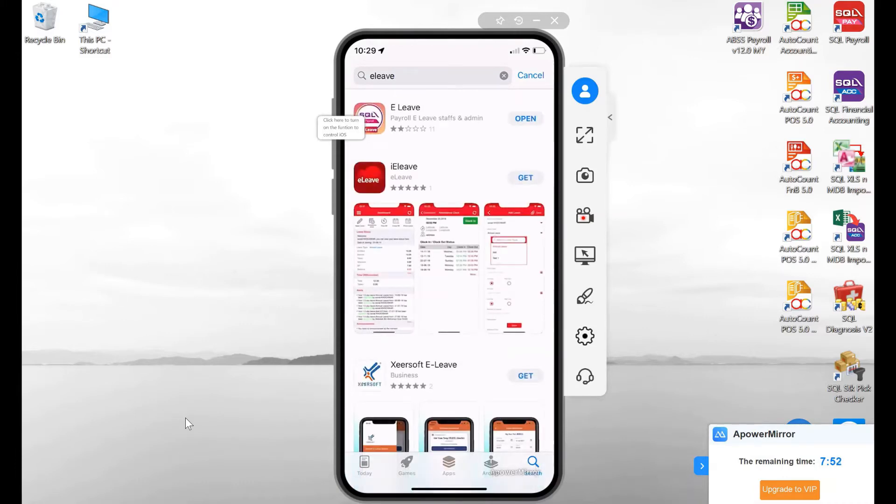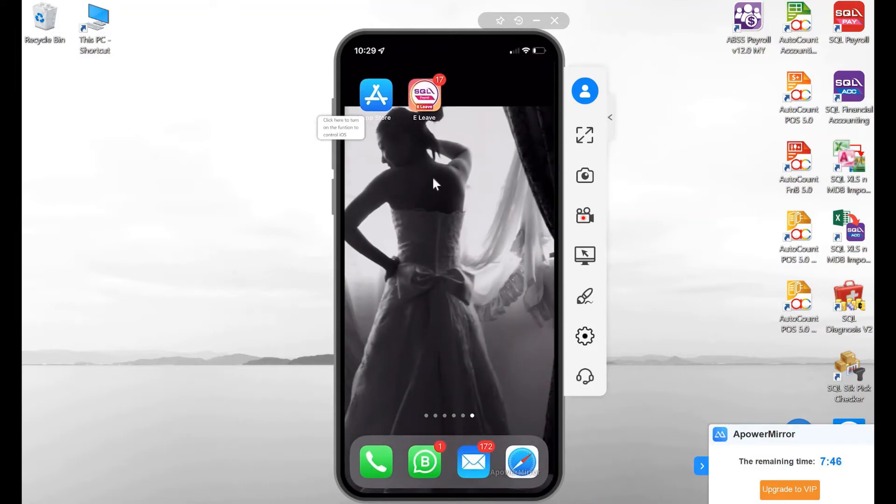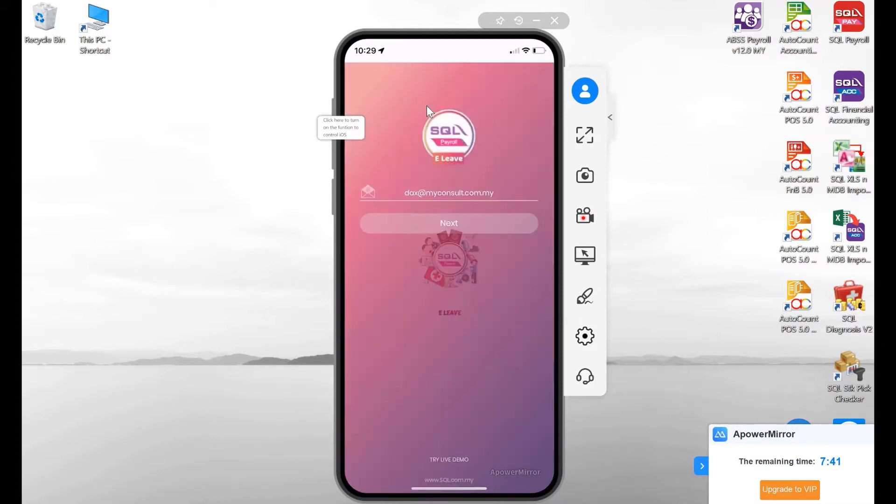You can see the SQL Payroll E-Leave module here. Once you're done, close it. Once we install, you will see the E-Leave app right here. Press SQL Payroll E-Leave.